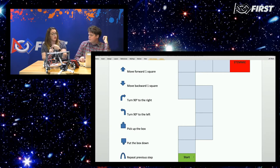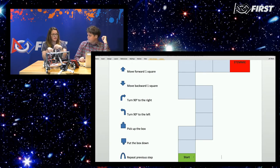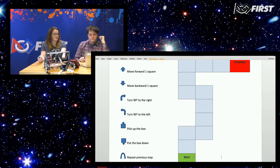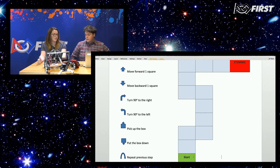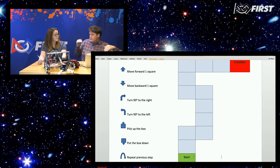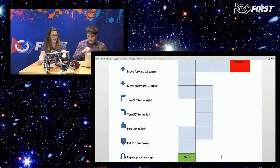The suit works in blocks of movement, which is really handy. We can write the code with symbols and the suit will understand them. Each symbol represents different things: up arrow — move forward one square; down arrow — move backward a square; turn left and turn right; pick up a box; put it down. We also have a command for repeating the previous step, so if we're doing the same thing over and over, instead of a 40-piece program, we can just say repeat this a couple of times.